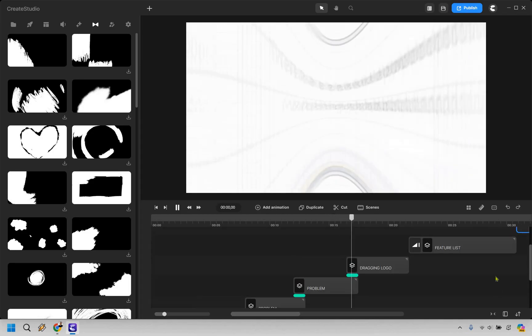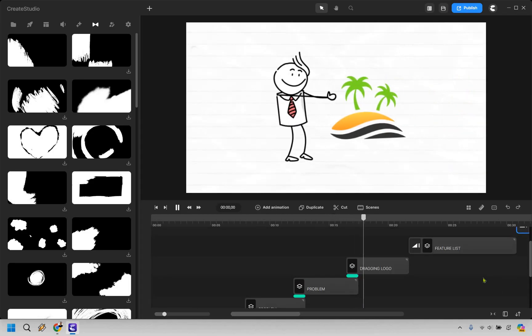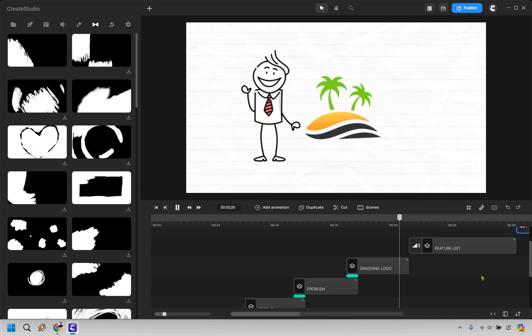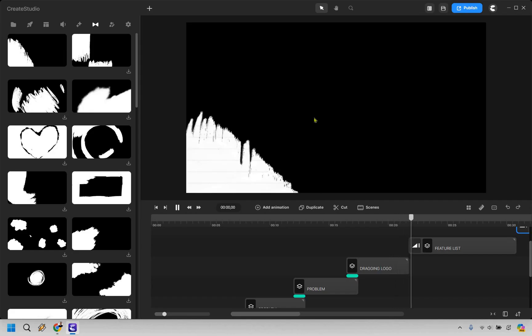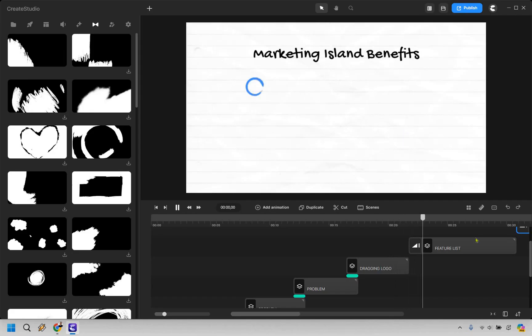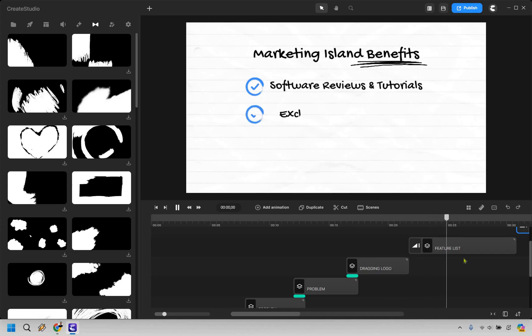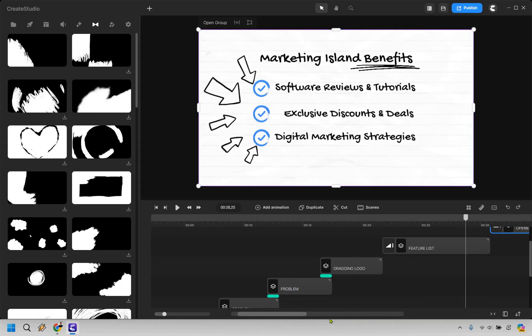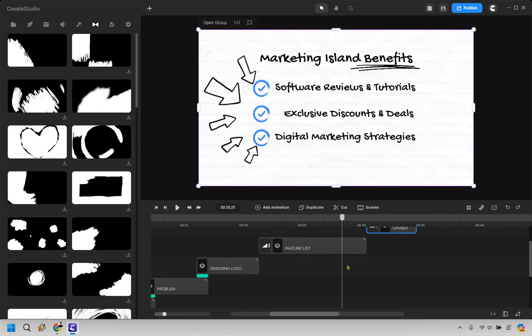Then he stumbled upon Marketing Island. The solution and then the reveal. Dragging it in. We have Marketing Island. Thumbs up. And then we have our new transition there. So we have software reviews and tutorials. Exclusive discounts and deals. Digital marketing strategies. Pretty cool.